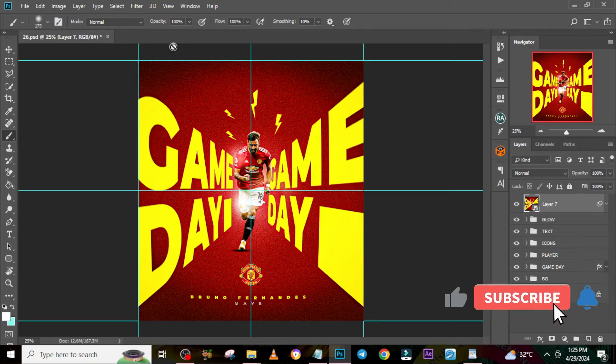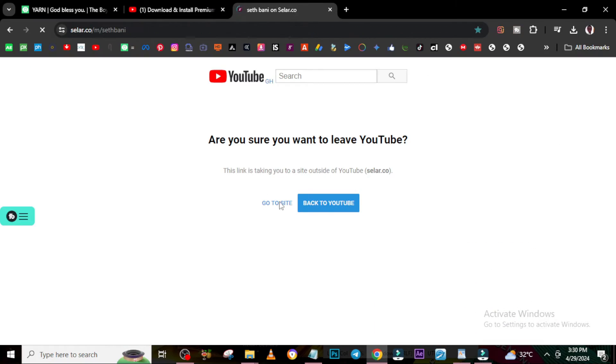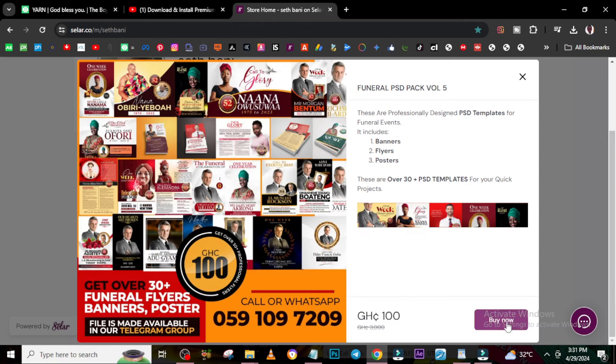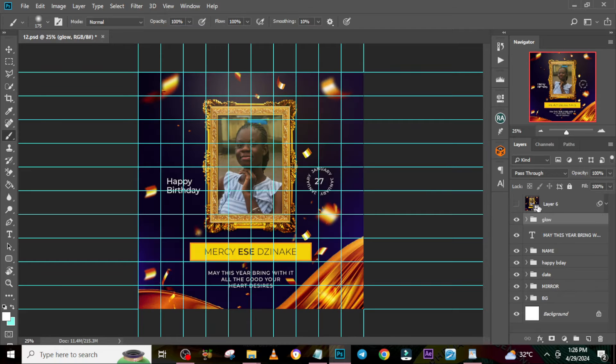If you're interested in Photoshop premium files, I'm going to leave a link in the description that will help you find them — it's a seller website. There's also a card on top of this video you can click on to go straight to the website. There are premium files over there that you can use for any of your projects; all you have to do is just change the image.